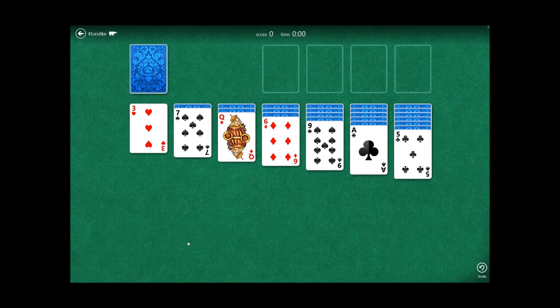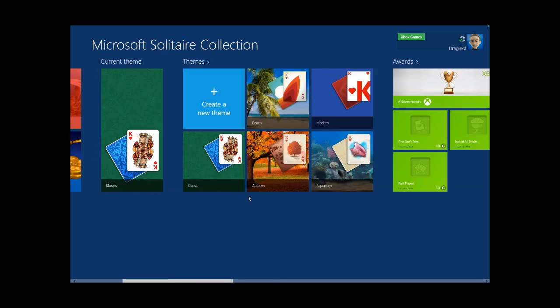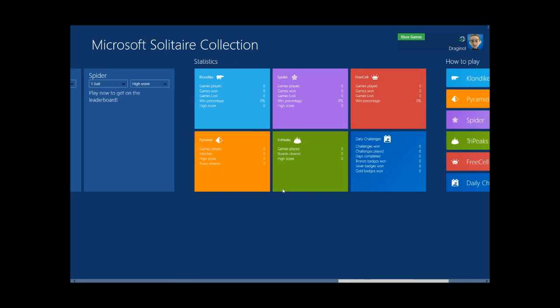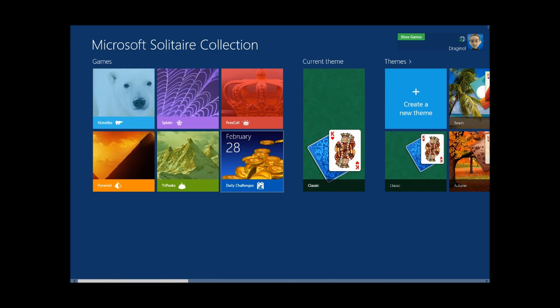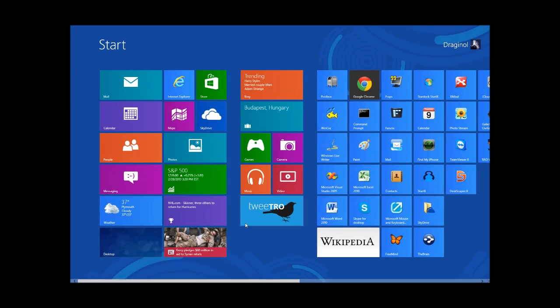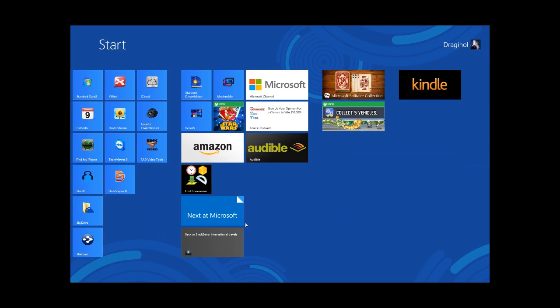So what I want to show you now is ModernMix in action because once it runs, let's get back to the start screen, it will automatically let you run these apps in a window. So I'm going to go ahead and enable it.